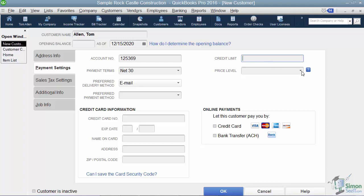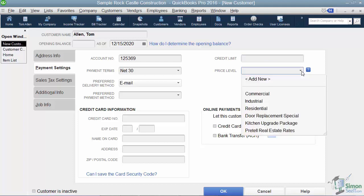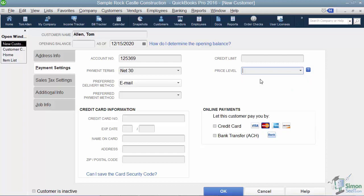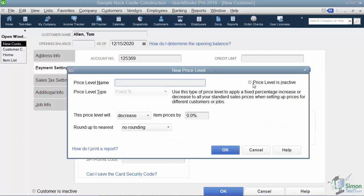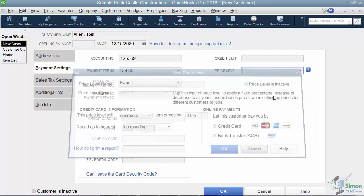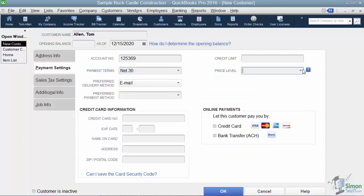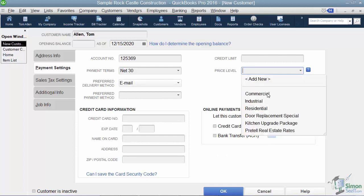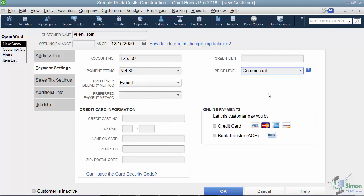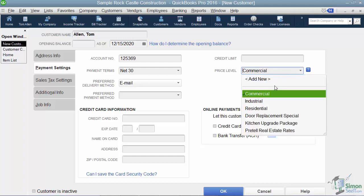Now you can also create a price level. So if you've decided that all of your commercial customers automatically get a 10% discount, then you can set that up as what we call a price level. So the way you would do that is when you click Add New, you would name your price level. So you saw we had one called Commercial back there, but we can name it anything we want. And we would say use this price level to decrease by 10%. So what would happen is anytime in this field here that it said Commercial, QuickBooks automatically knows this customer gets a 10% discount. All right, I'm just going to take that out for now.